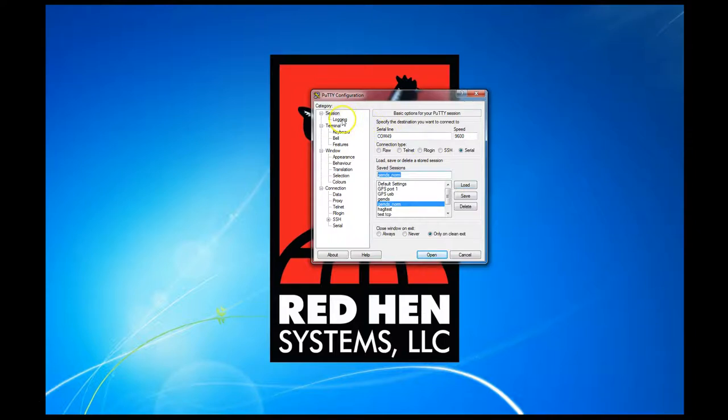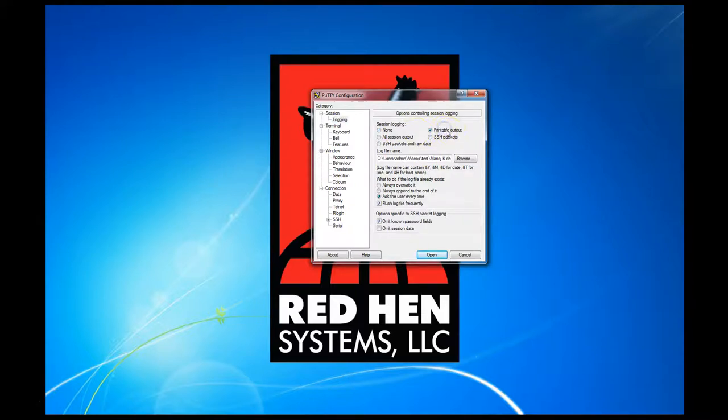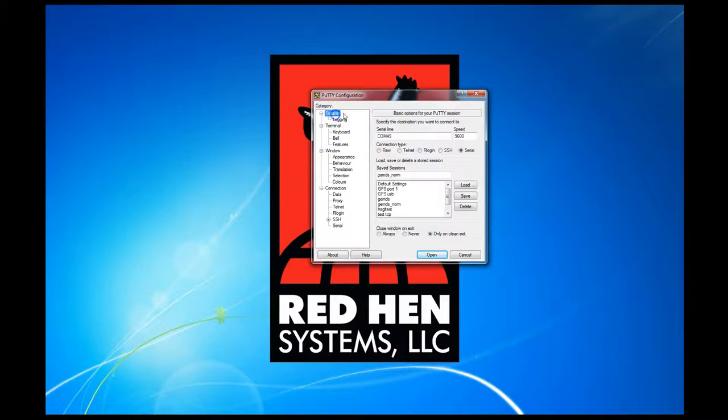If you want to log any of that data, just go under logging here and choose one of these options. I usually go with printable output and then select the location on your PC that you want to store that log file.